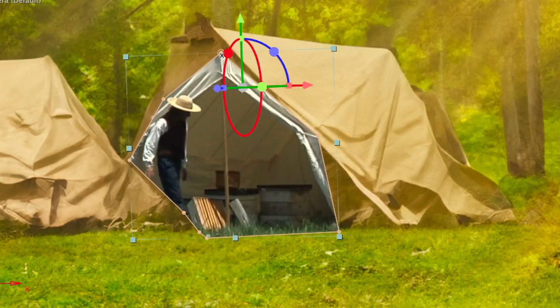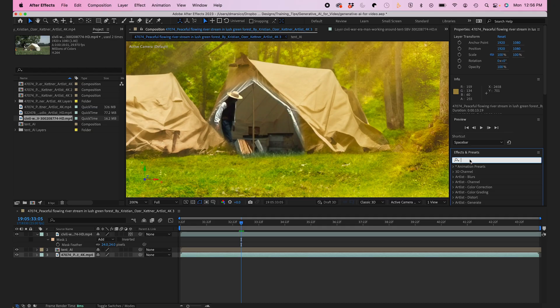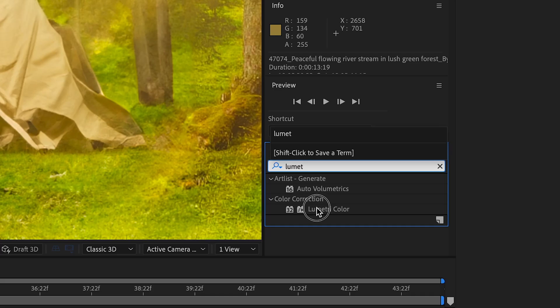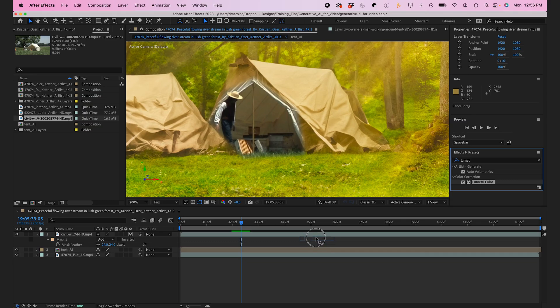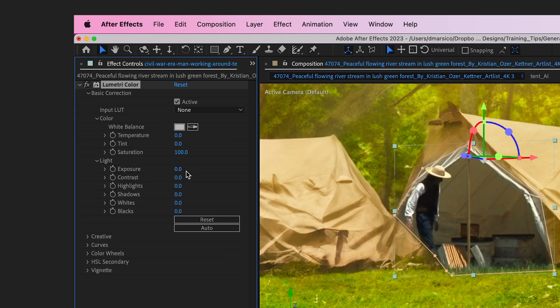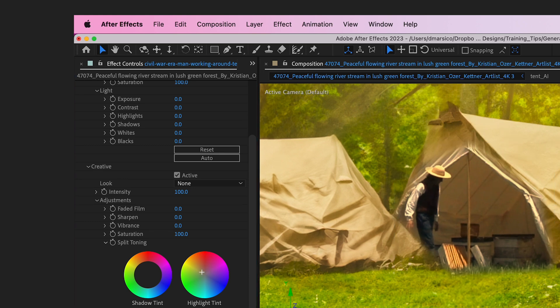Add a good amount of feather to the edges of the mask. Then I'll add the Lumetri color effect to match the warmth of the scene. To do this, I like to adjust the temperature slider and also tweak the highlight tint in the creative panel. So I'll make this warmer. That looks pretty good.